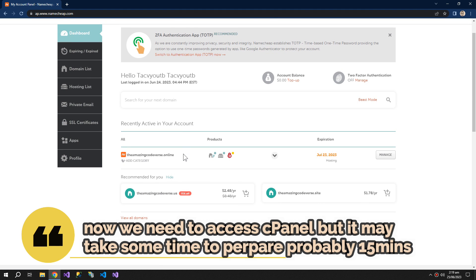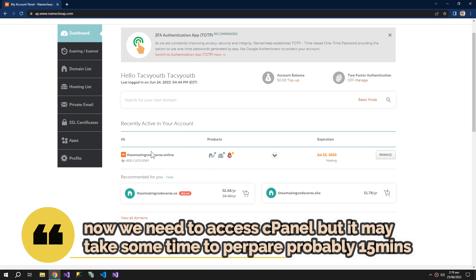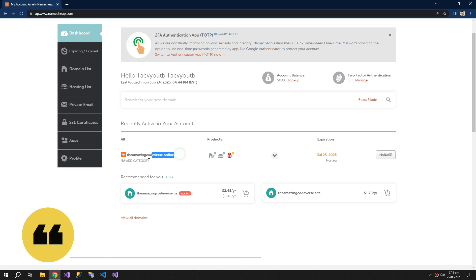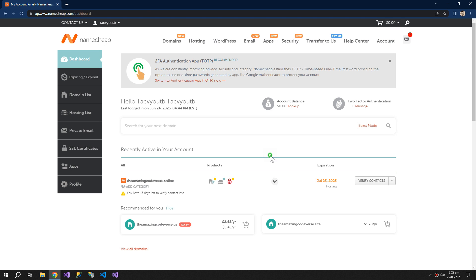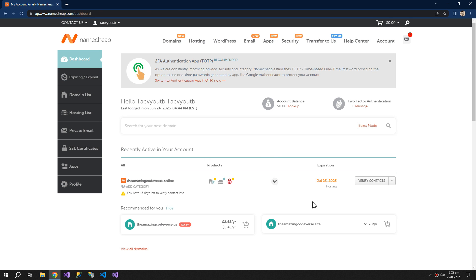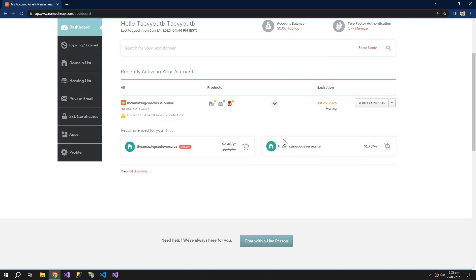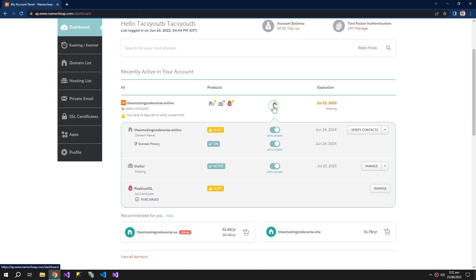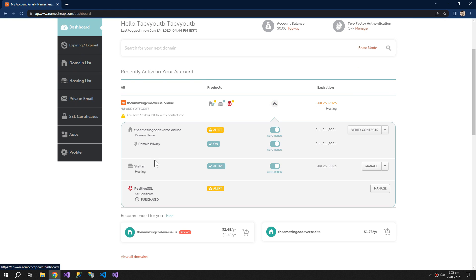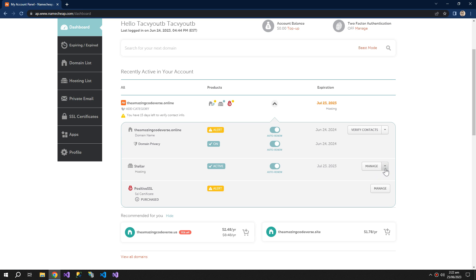And here you can see the domain that you bought. Expand this and here you can see Stellar Hosting. So here you can see that we have an option of go to cPanel. So click this.